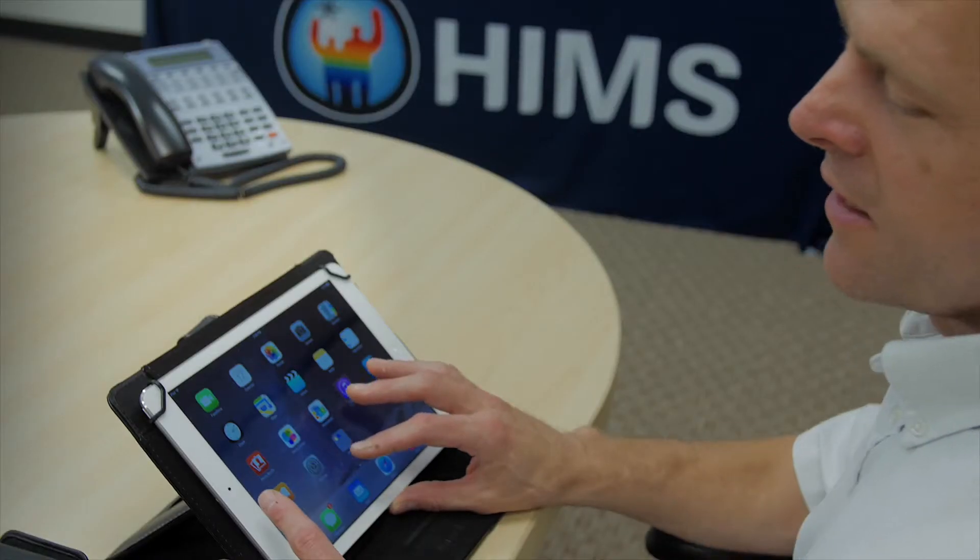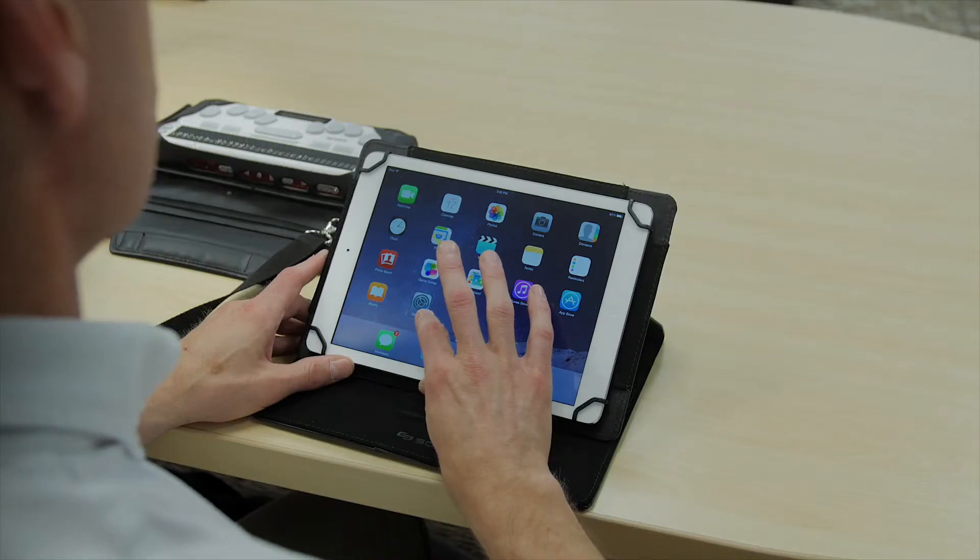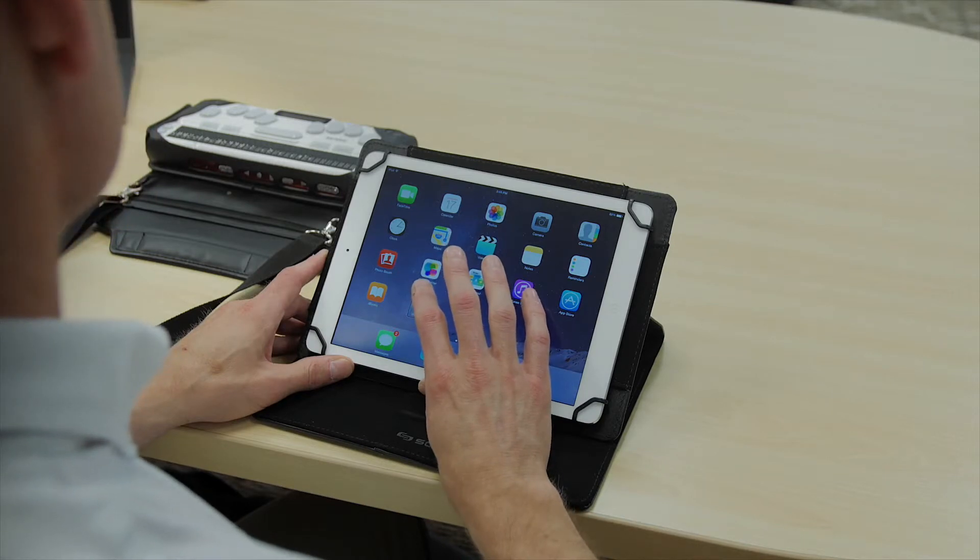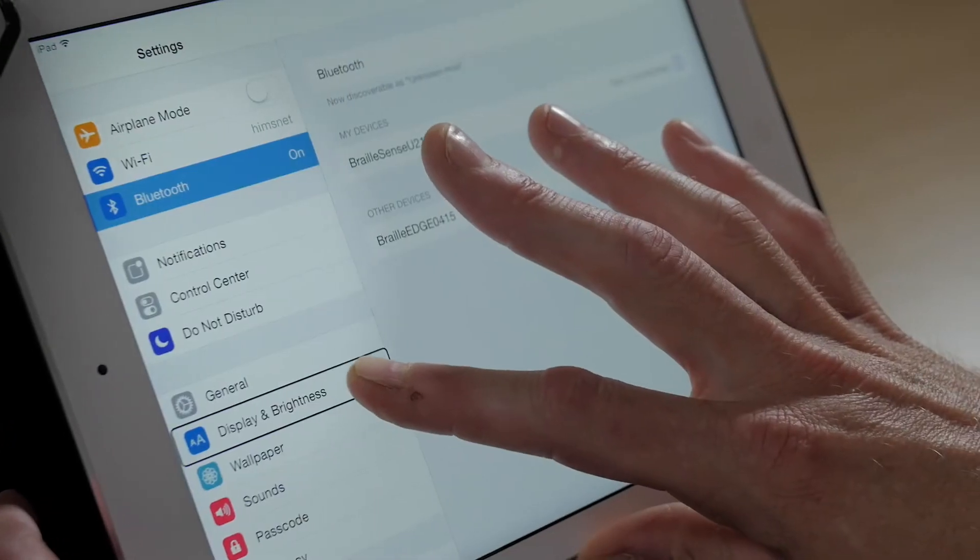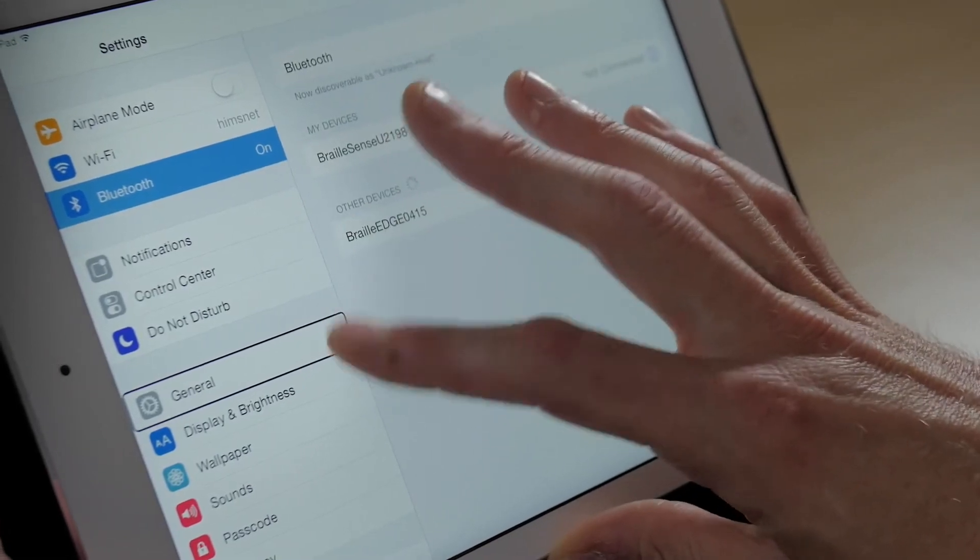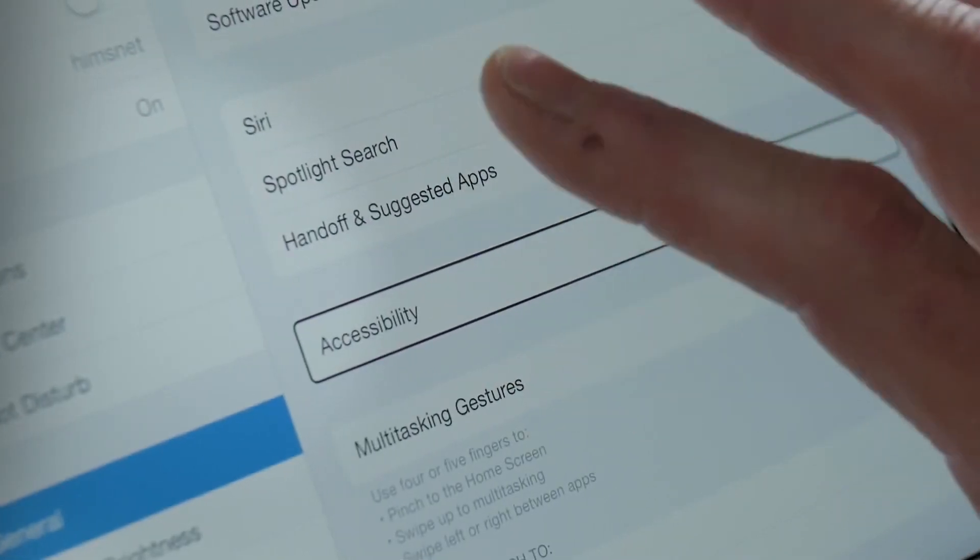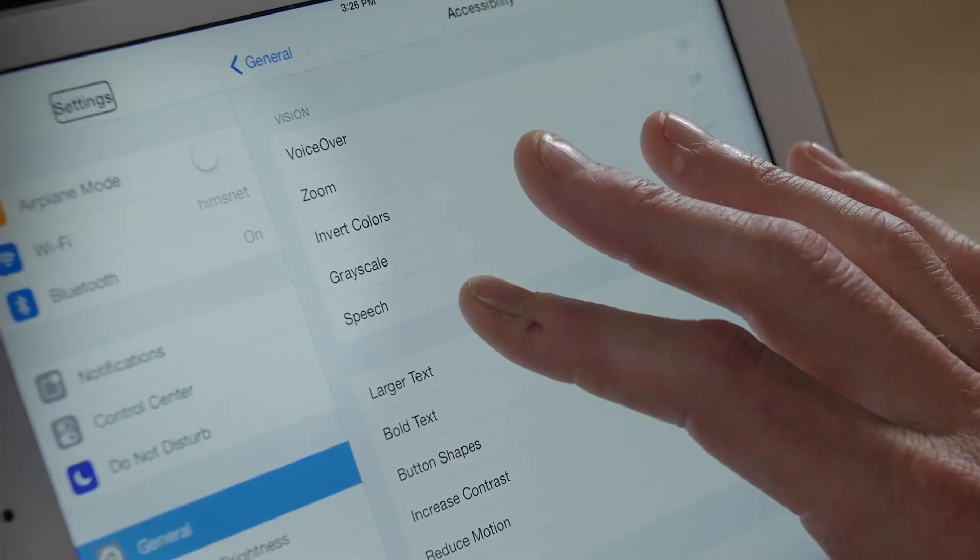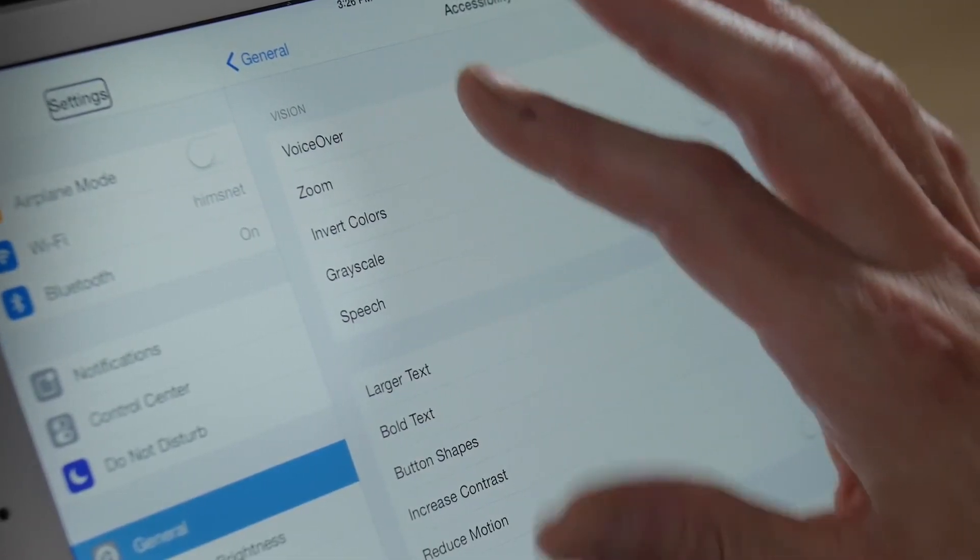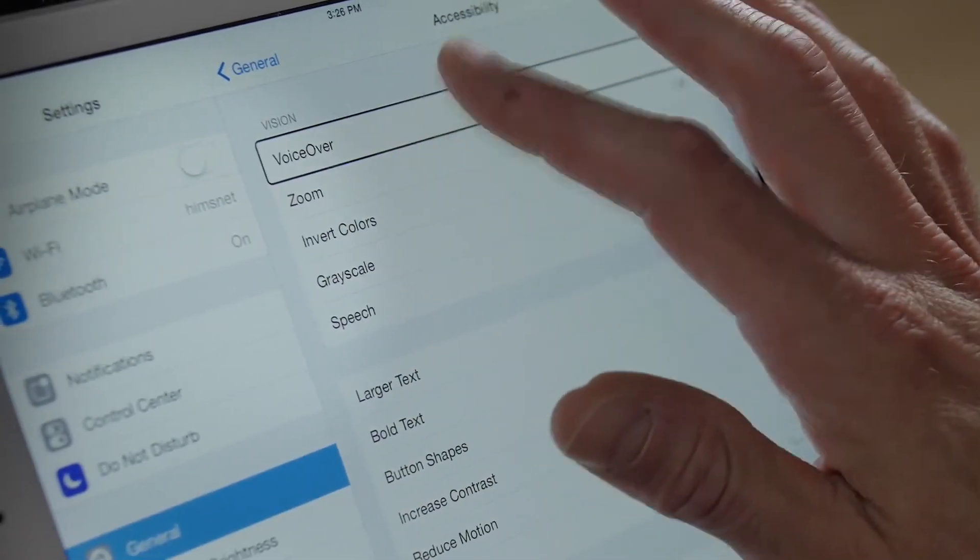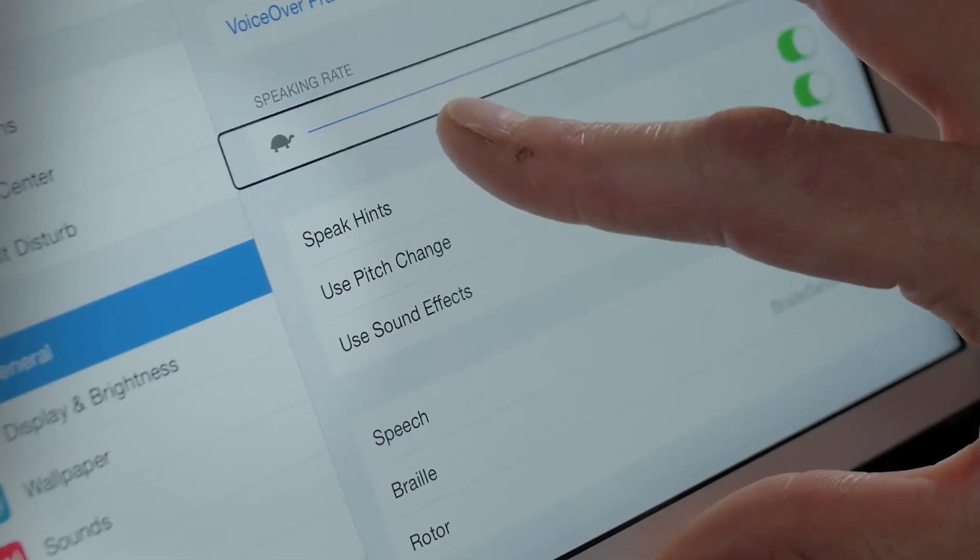So again, we're going to go to settings. We'll double tap on settings. We're going to go to general, accessibility. Under accessibility, we're going to go to voiceover. We're going to go to Braille.